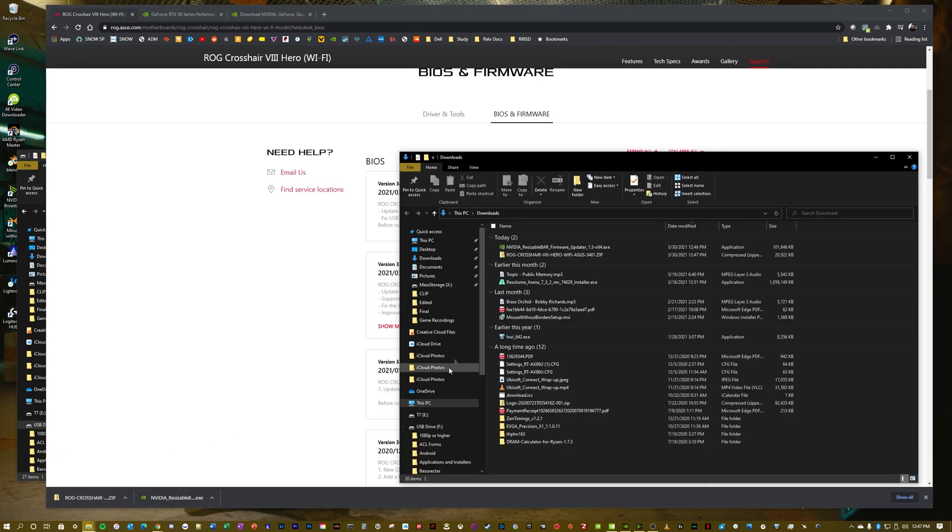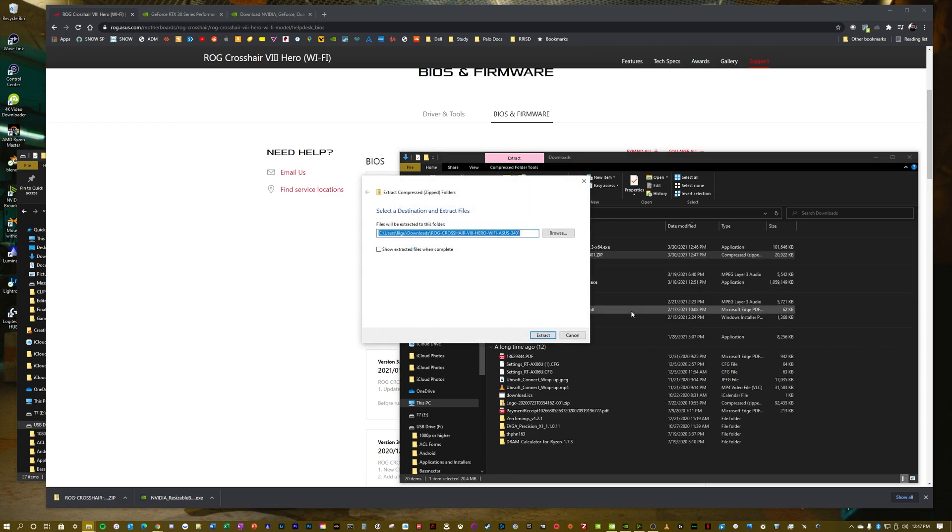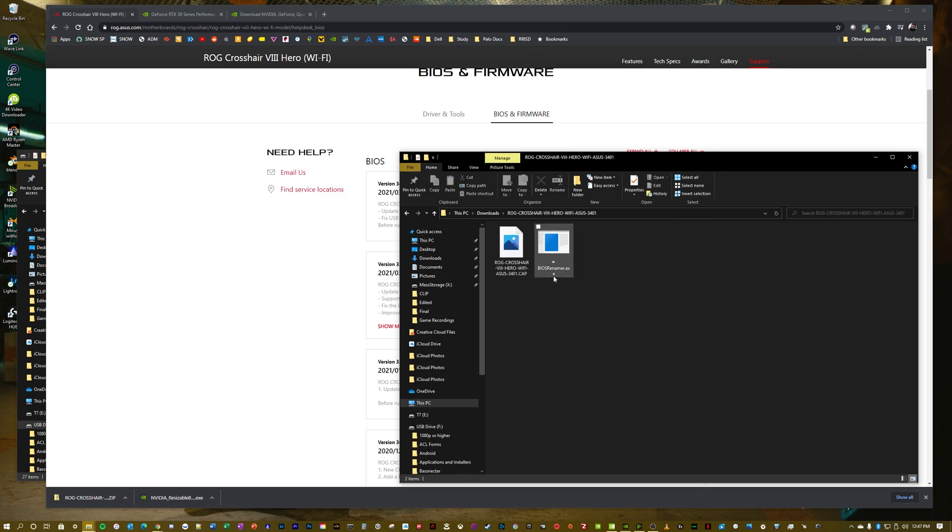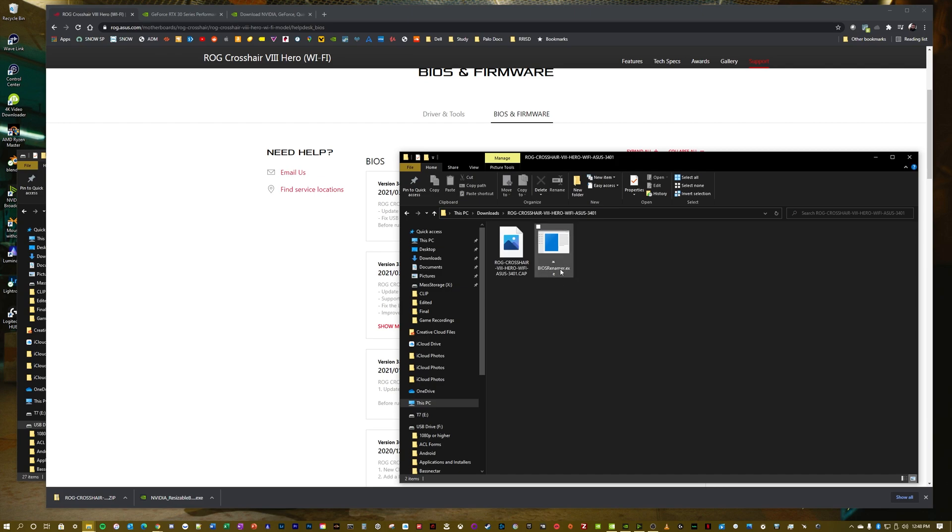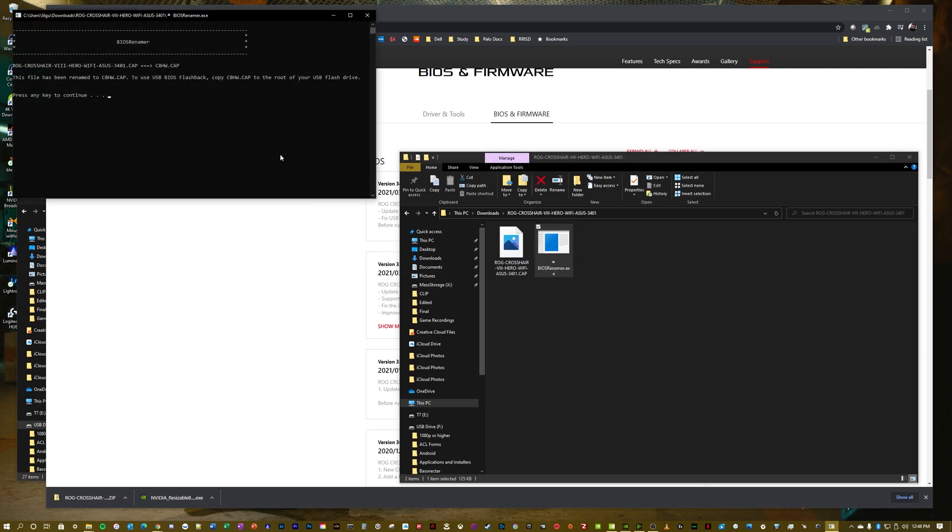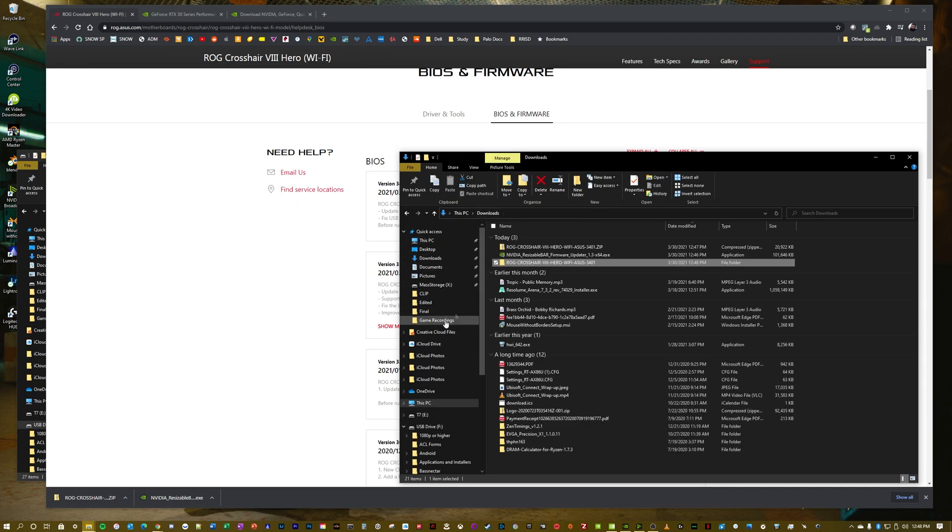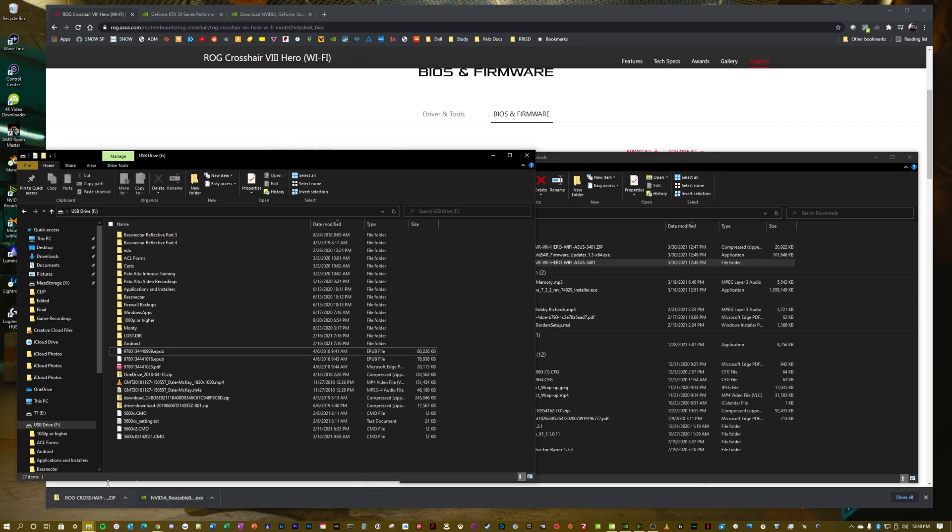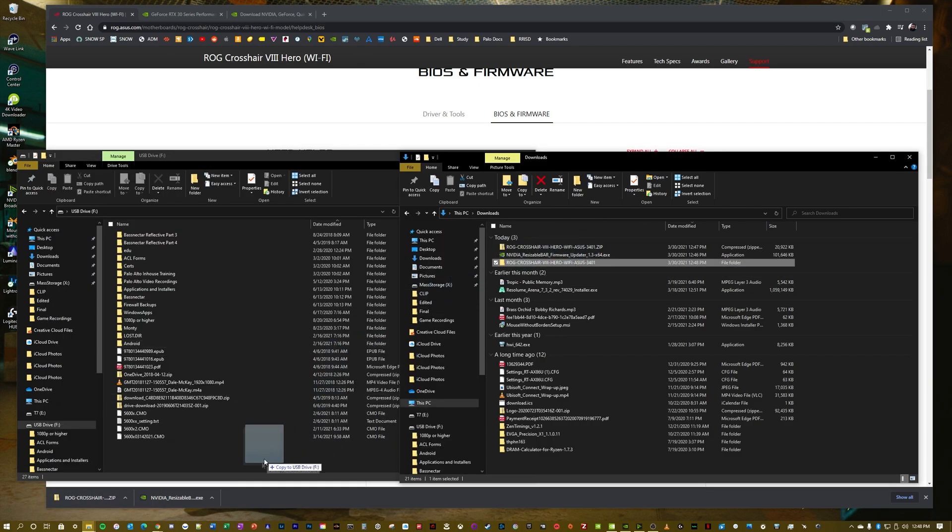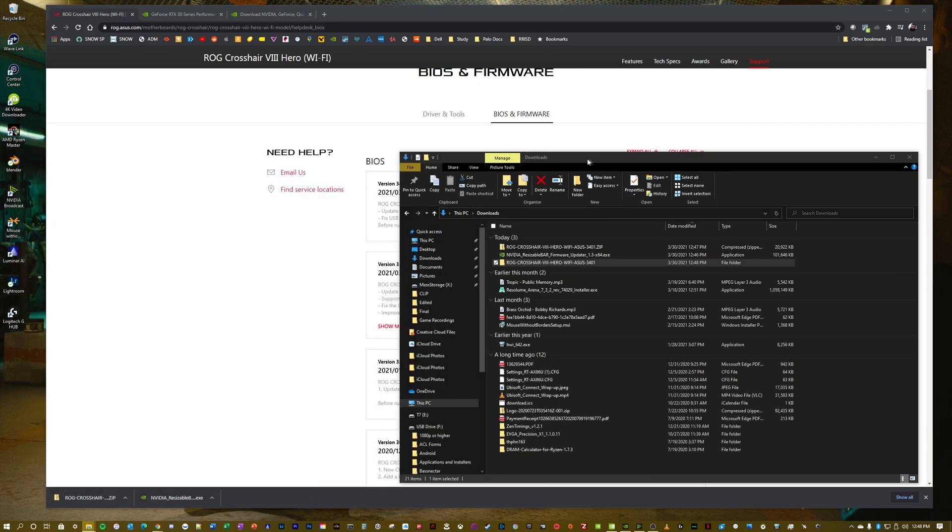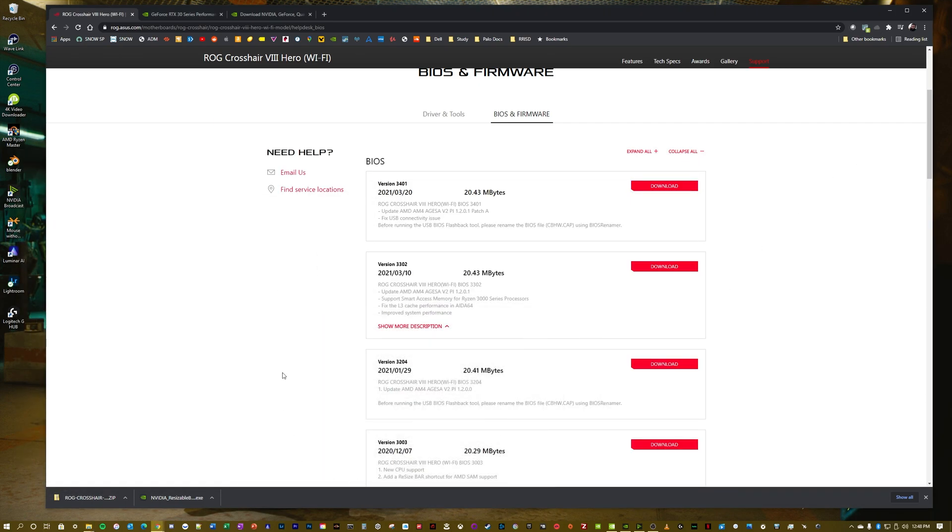It's a zip file now. I'm going to go to my downloads and we're going to unzip it, extract it to the same location, and open it up. Here's the BIOS renamer. You don't need to do this—it's only for the BIOS flashback tool, which is a USB port and button on the motherboard. But I like to rename it. You just double click on the EXE, press any key and it renamed the file. Now I'm going to put this on my flash drive. And there we go. So now we are ready to start the BIOS update of the motherboard.